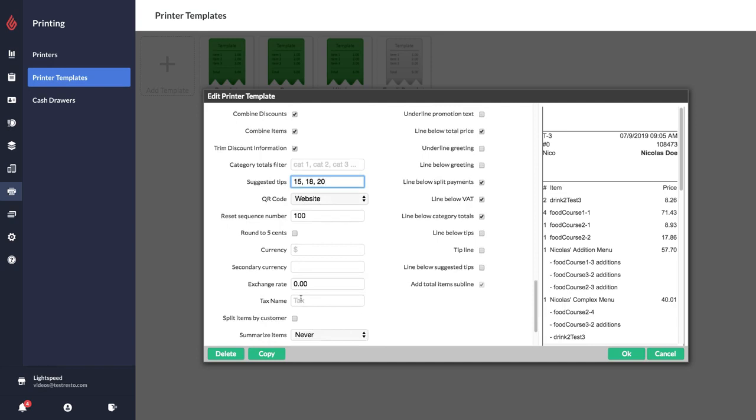Similarly we also have an option for putting in a tax name, so if you have a specific name for your tax in your area you can enter that and that will appear on the receipts.